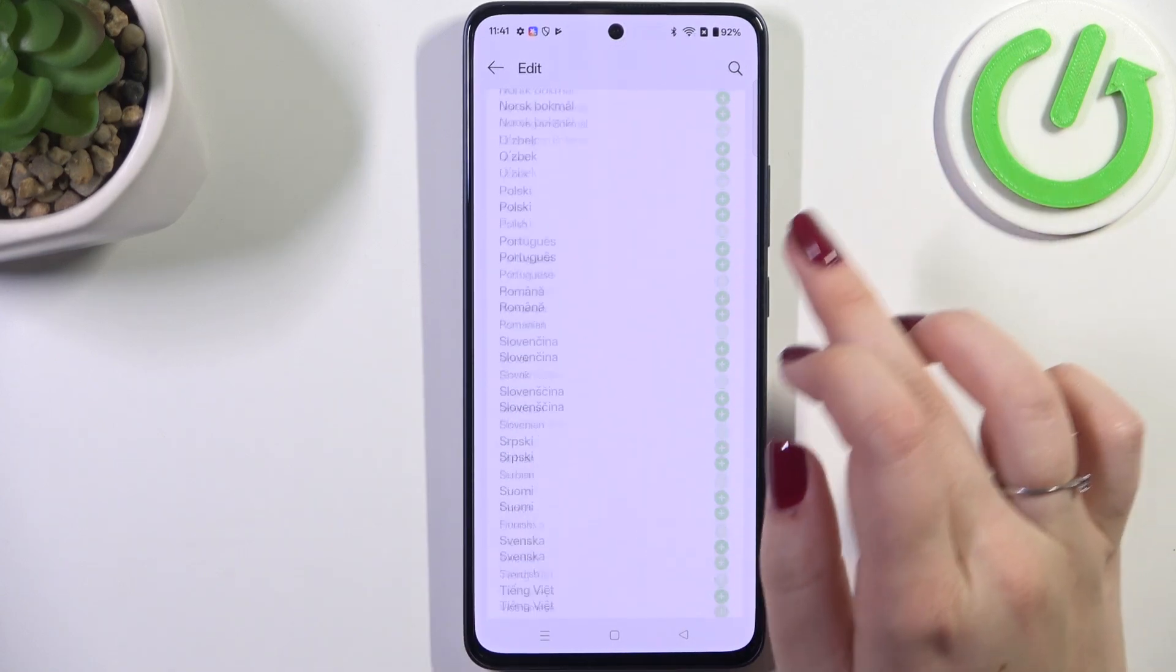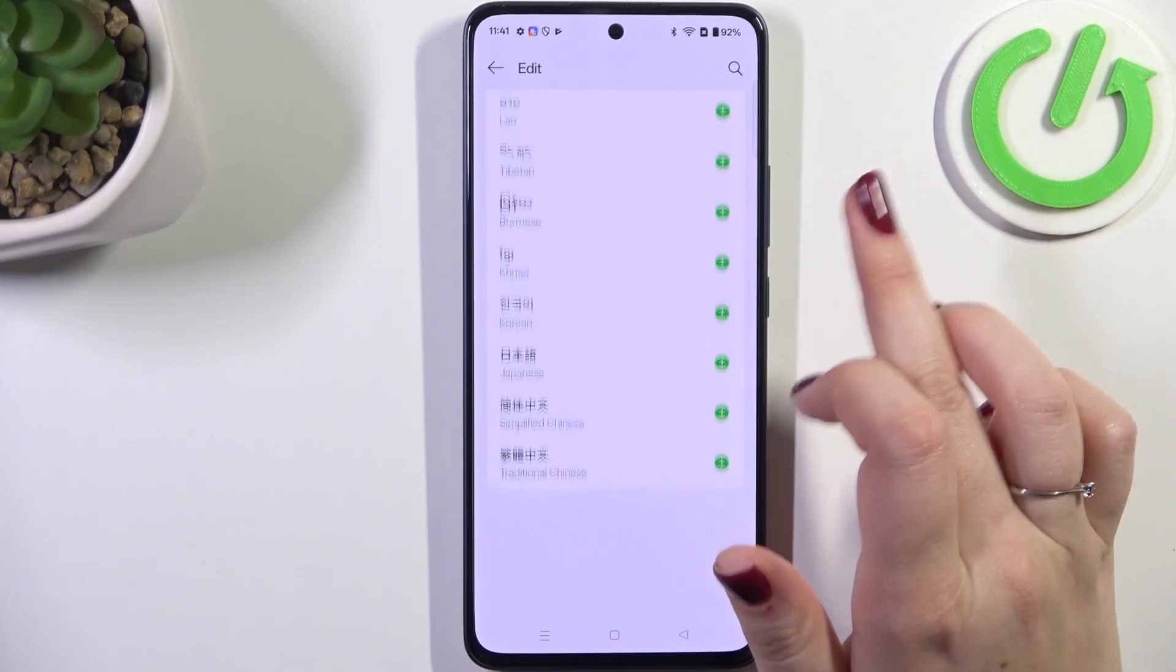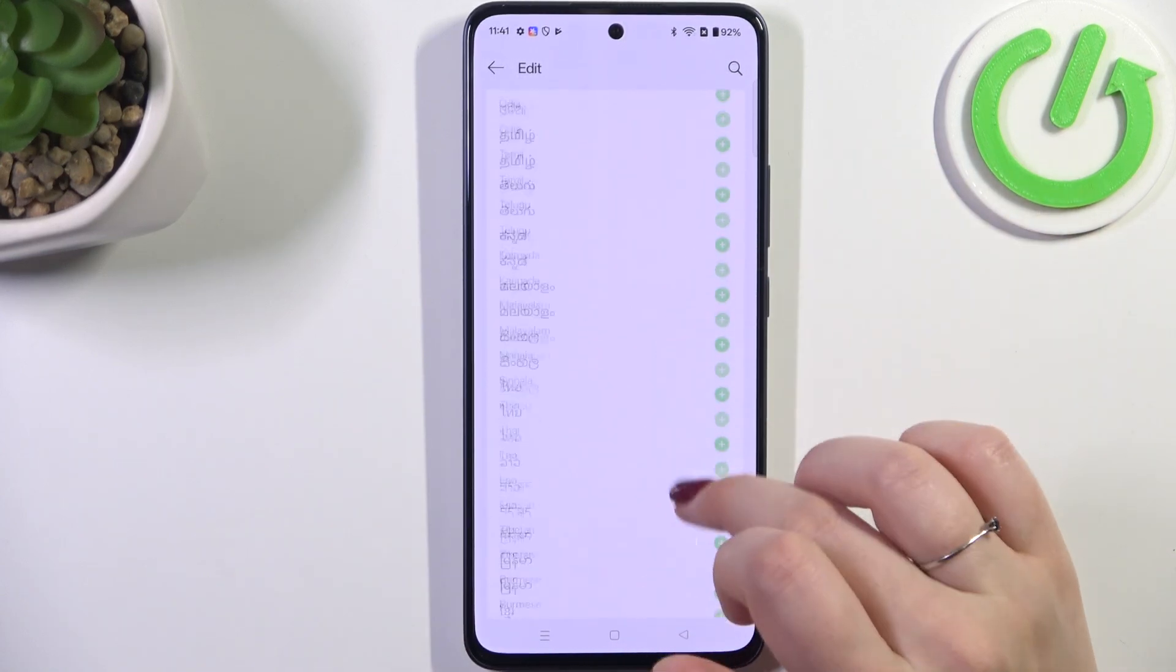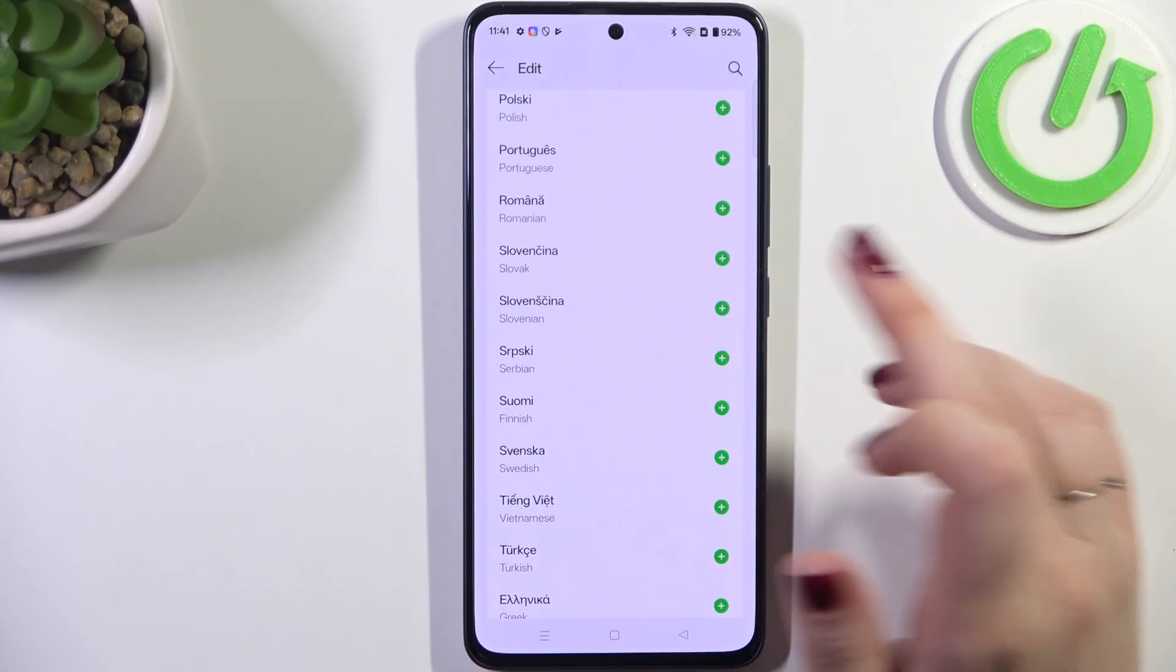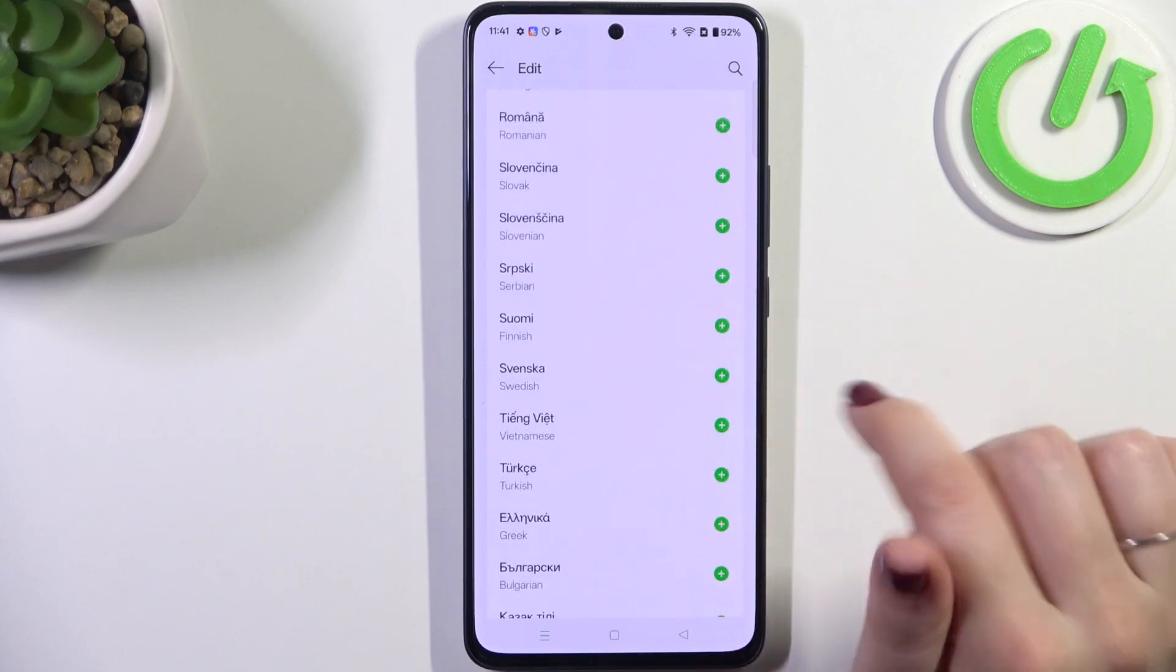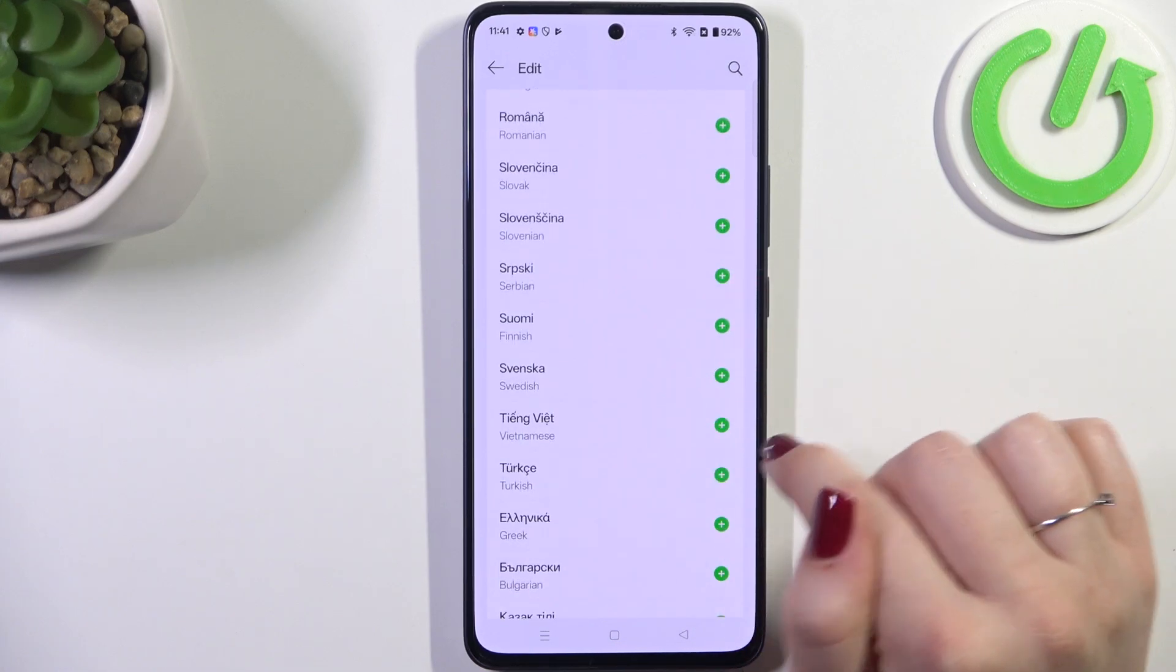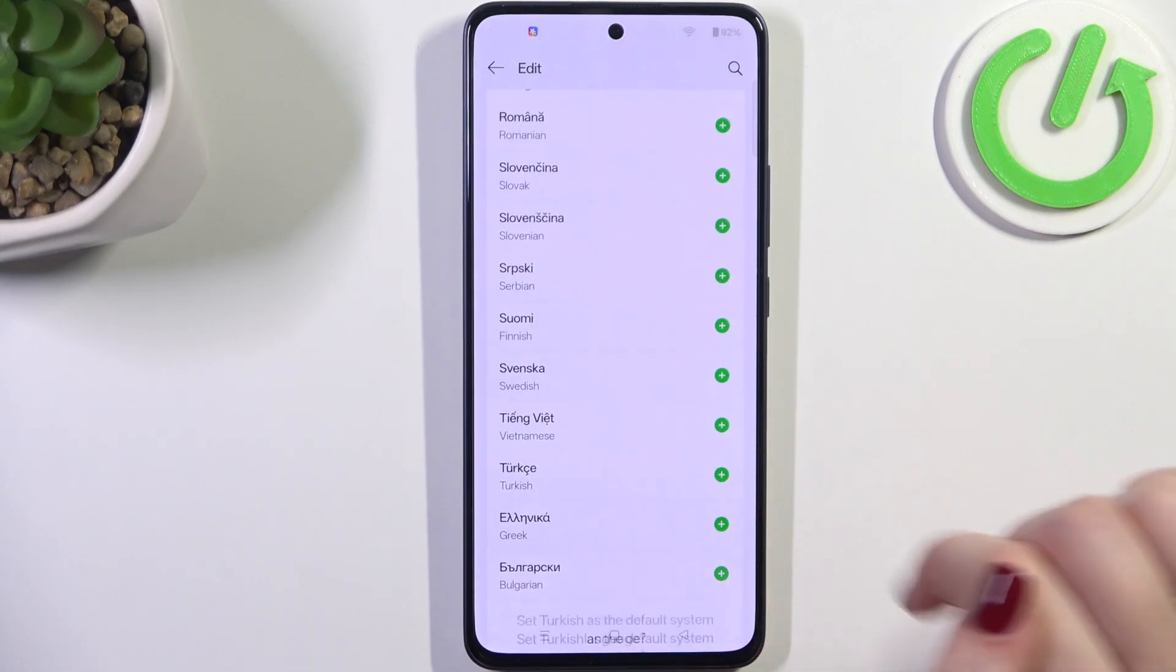And as you can see this is the list of all available languages from which we can choose, so all you have to do is to simply find yours and then tap on it, I mean on this plus icon.